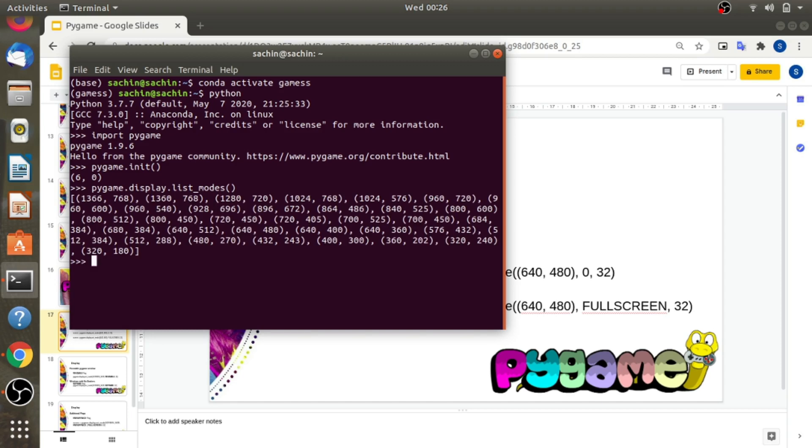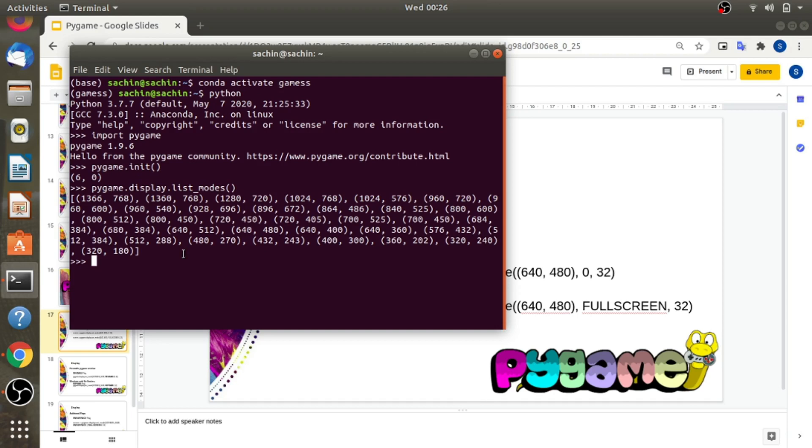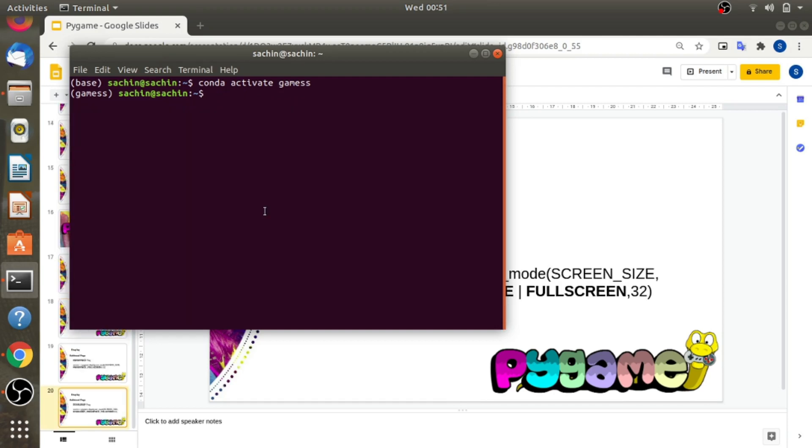If the video card can't give you the number of colors you ask for, pygame will convert colors in the display surface automatically to fit, which may result in a slight drop in image quality.